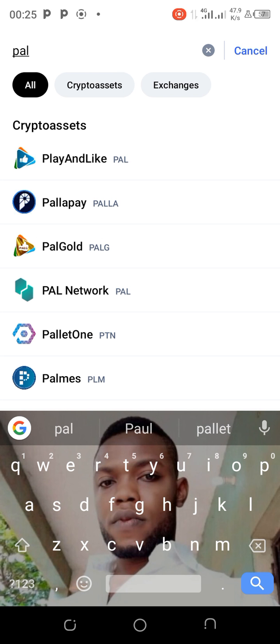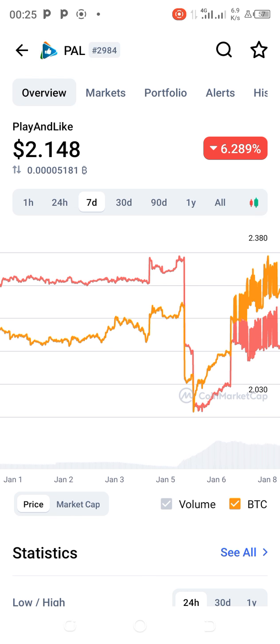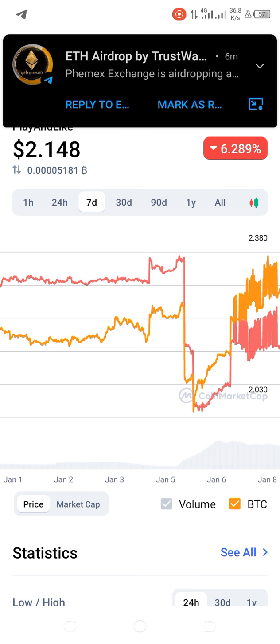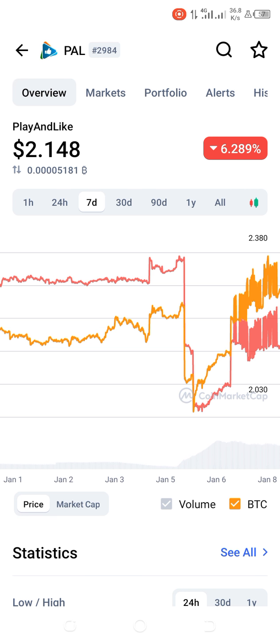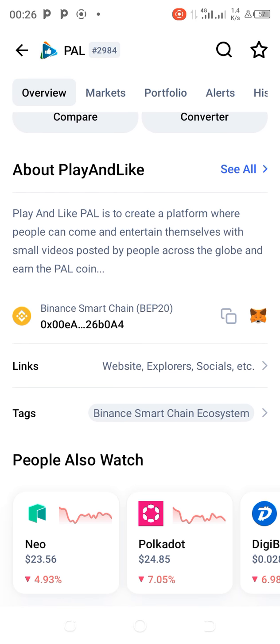This is PAL — which PAL are we looking for? The one we are running an airdrop on, which is Play and Like. You can see the coin and its chart showing how it is moving in CoinMarketCap. Now, where do you get the contract address? You scroll down — have you seen it? The network it belongs to is Binance Smart Chain, a BEP-20 coin.